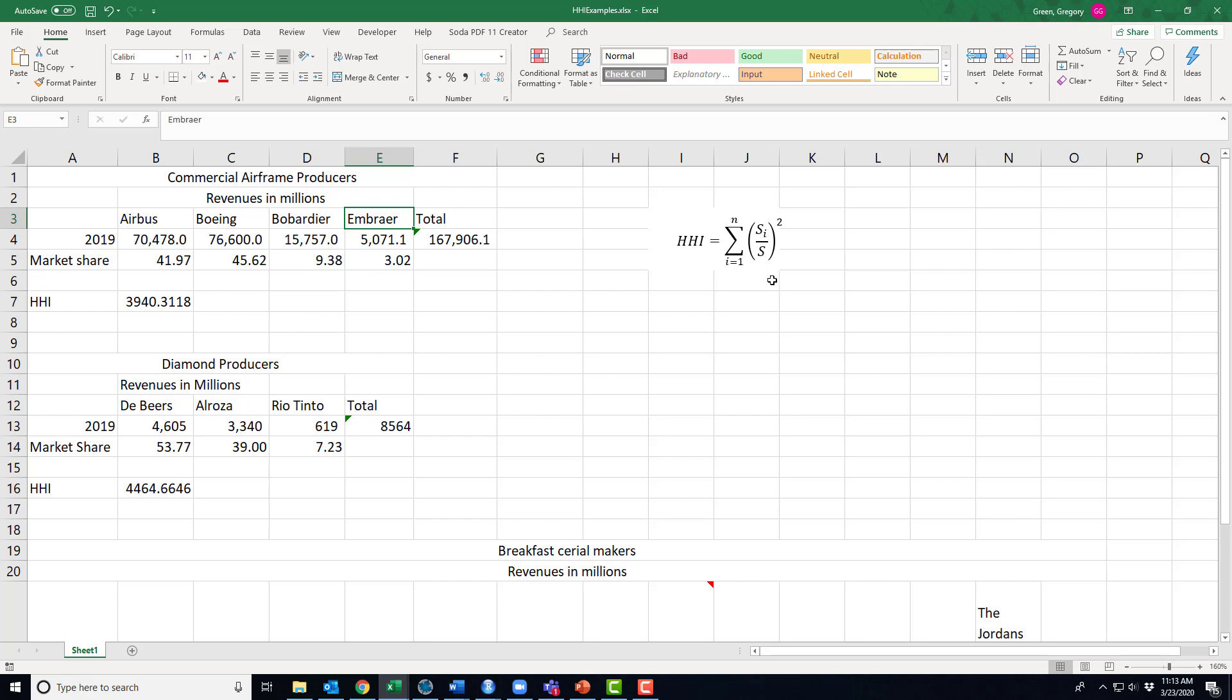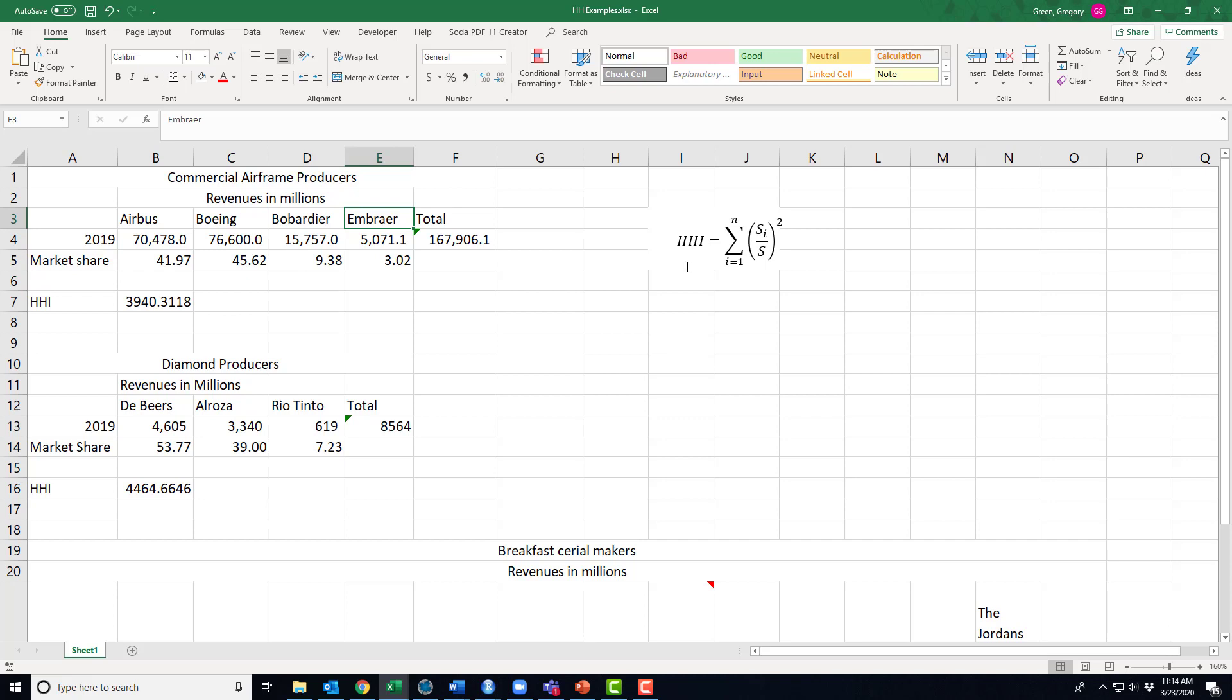At any rate, this is our best attempt to measure industry concentration. Things to note: you know, if there were a hundred firms each with one percent market share, well then this index number would be 100. One added together a hundred times is just a hundred. So larger number of firms, smaller market share, smaller HHI.